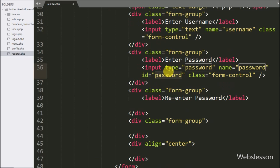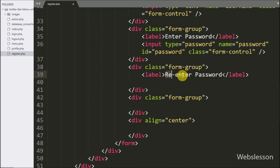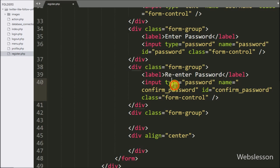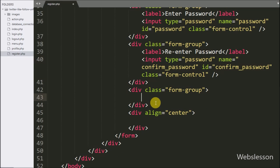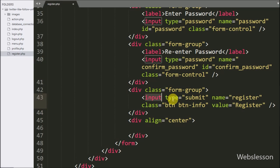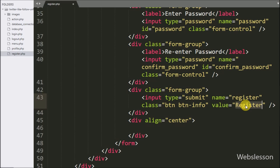For validating the password, we want to re-enter the password, so we write input type equal to password, name equal to confirm_password. For submitting registration details, we write input type equal to submit, name and value equal to register — by clicking this button the user can submit their details.